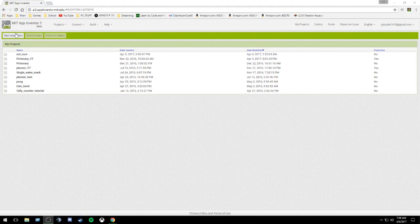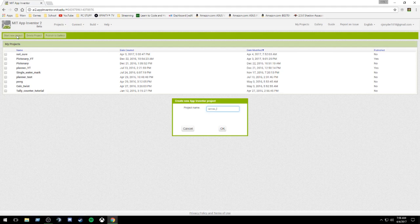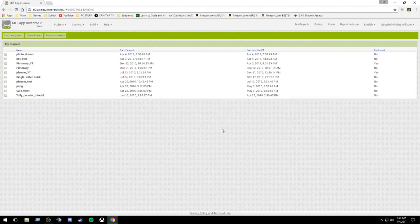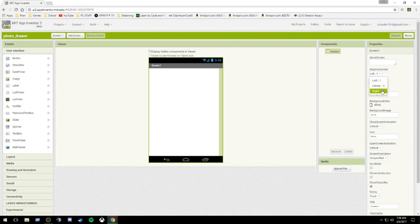Doing it the old school way. Start new project. We're going to call this one Photo Drawer. I did separate the name with an underscore because you cannot have spaces in app names. It opened up right away. So right off the bat, before I do anything else, I am going to align horizontally to center this.